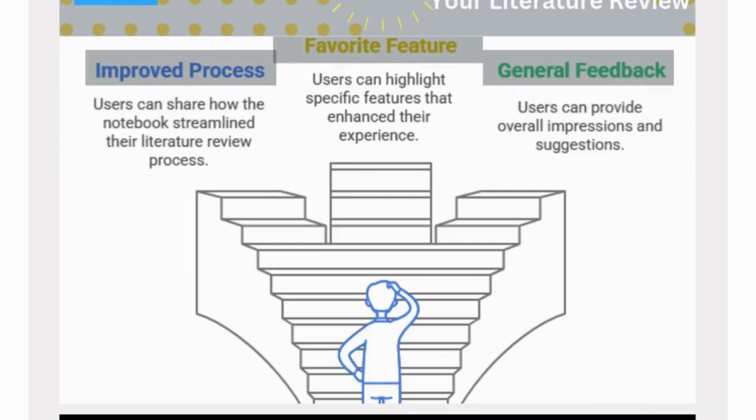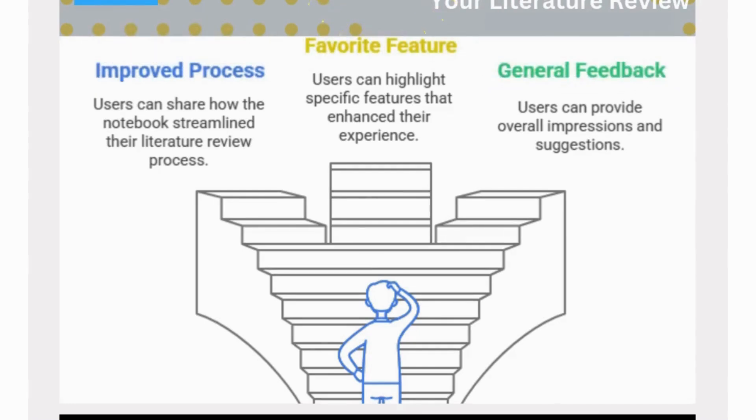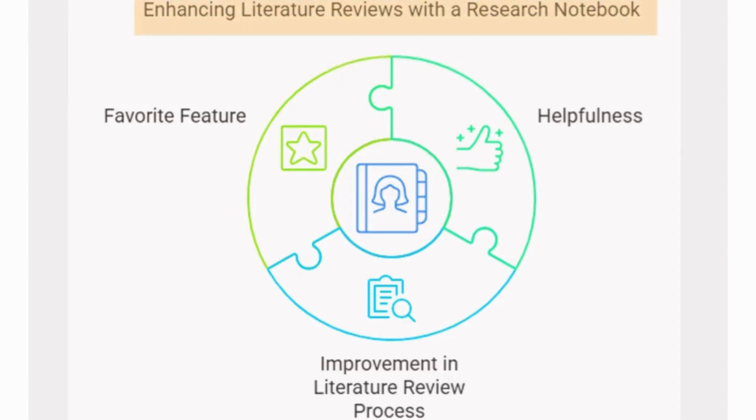Now, for those who have already purchased this research notebook, I have a special request for you. Leave a comment below sharing your experience with the notebook, what you found helpful, how it improved your literature review process, or even your favorite feature.